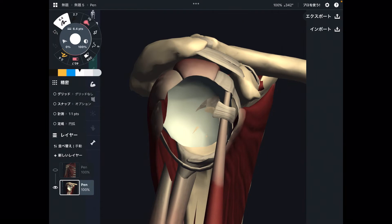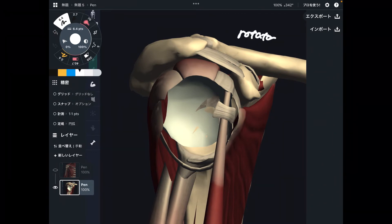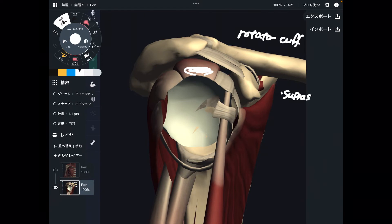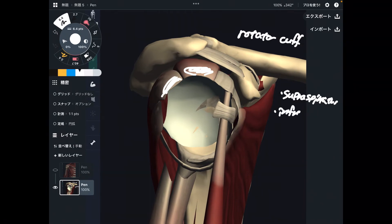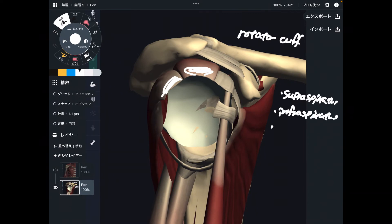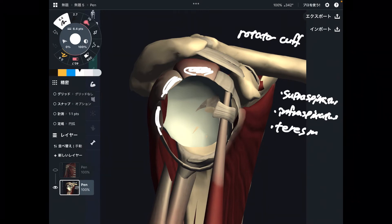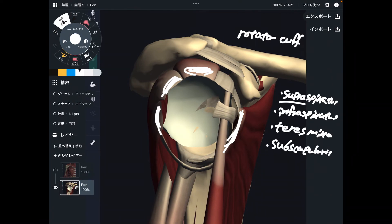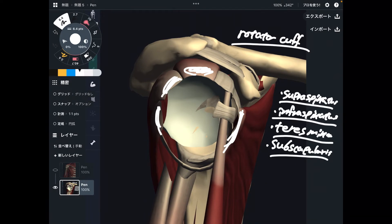Now let's move to the next muscle group. This is a profile view of the shoulder with the humerus removed, so you are looking at the shoulder joint from the lateral view. I want to focus on the rotator cuff. There are four rotator cuff muscles: supraspinatus, infraspinatus, teres minor, and subscapularis.